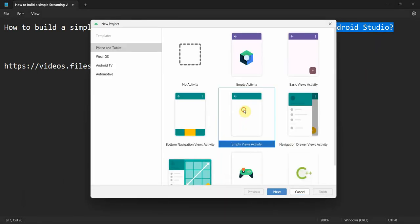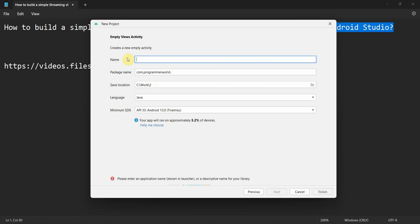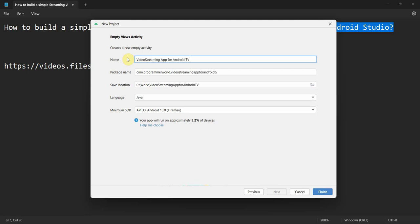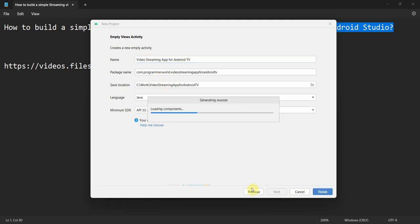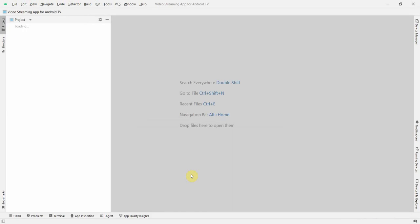We will create a new project. We will keep it empty views activity and video streaming app for Android TV. And I will leave it as it is. Click finish for my environment to load. It may take a while. So, I will pause this.